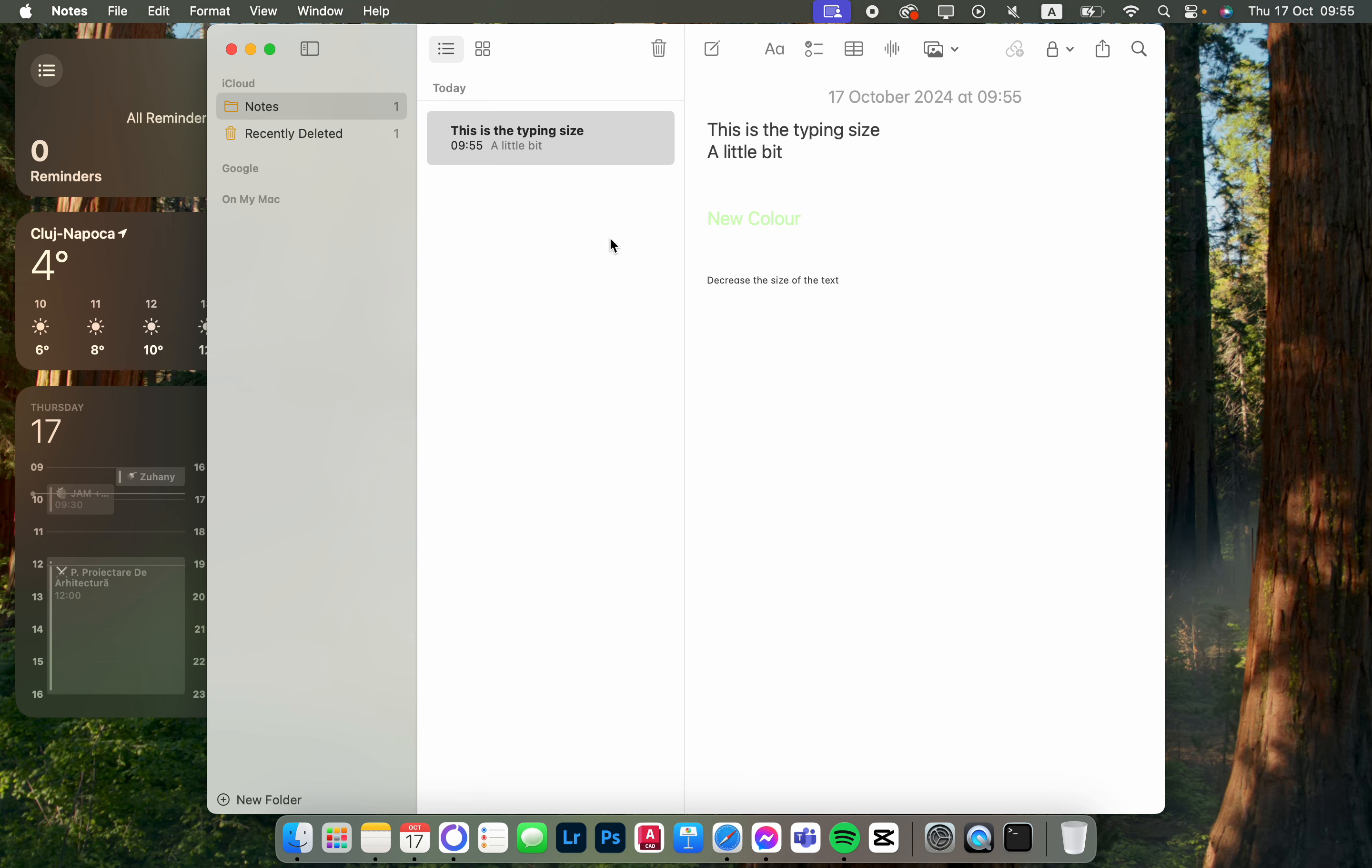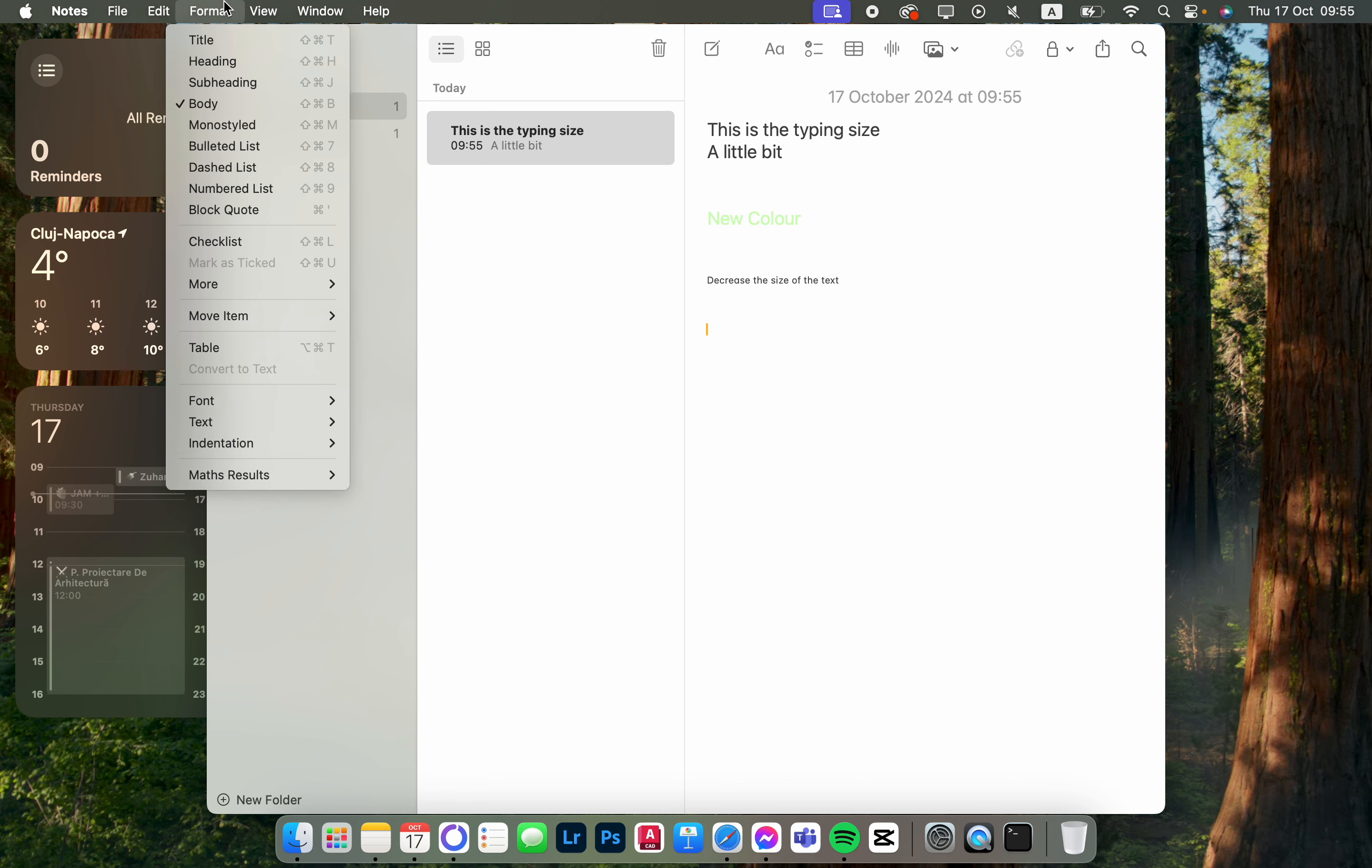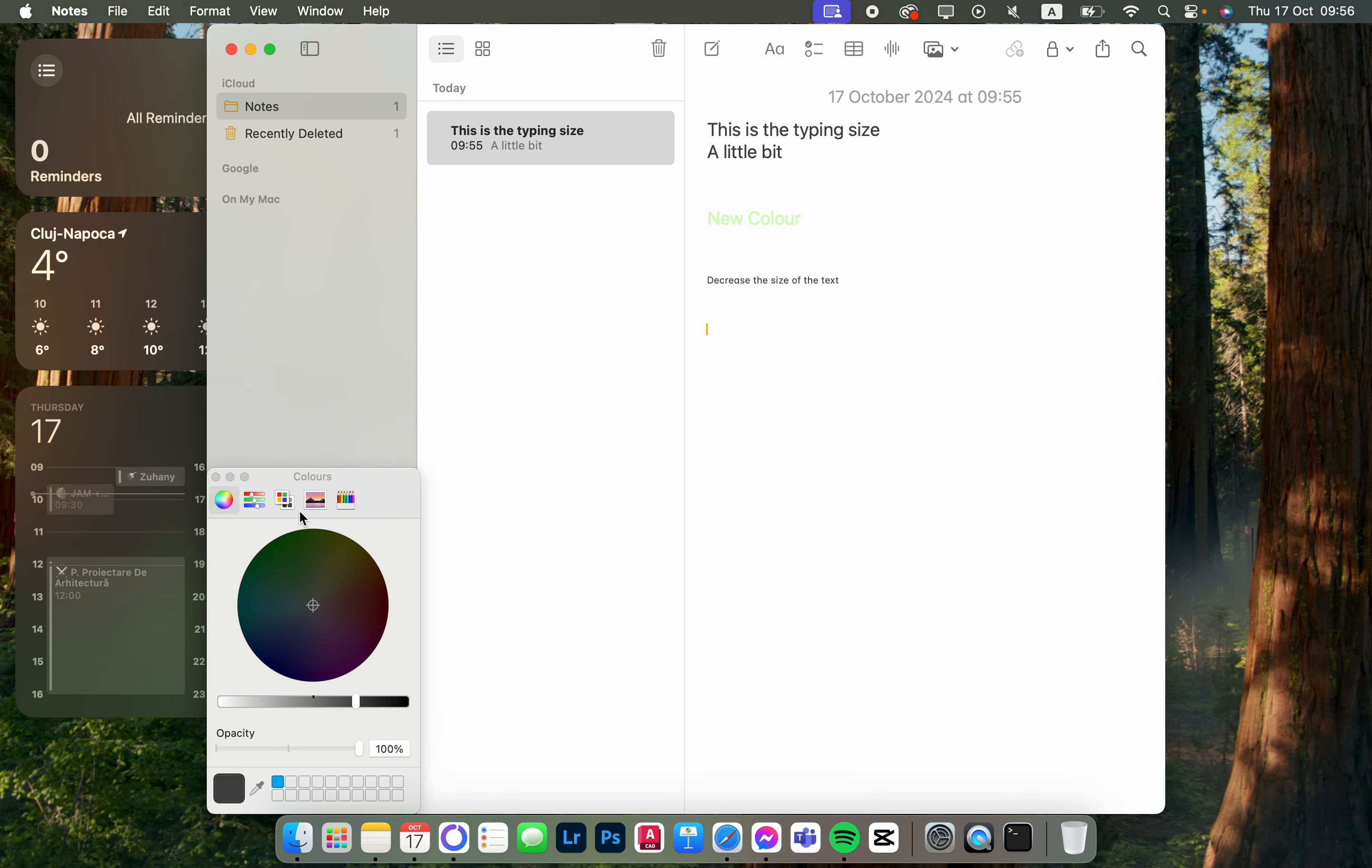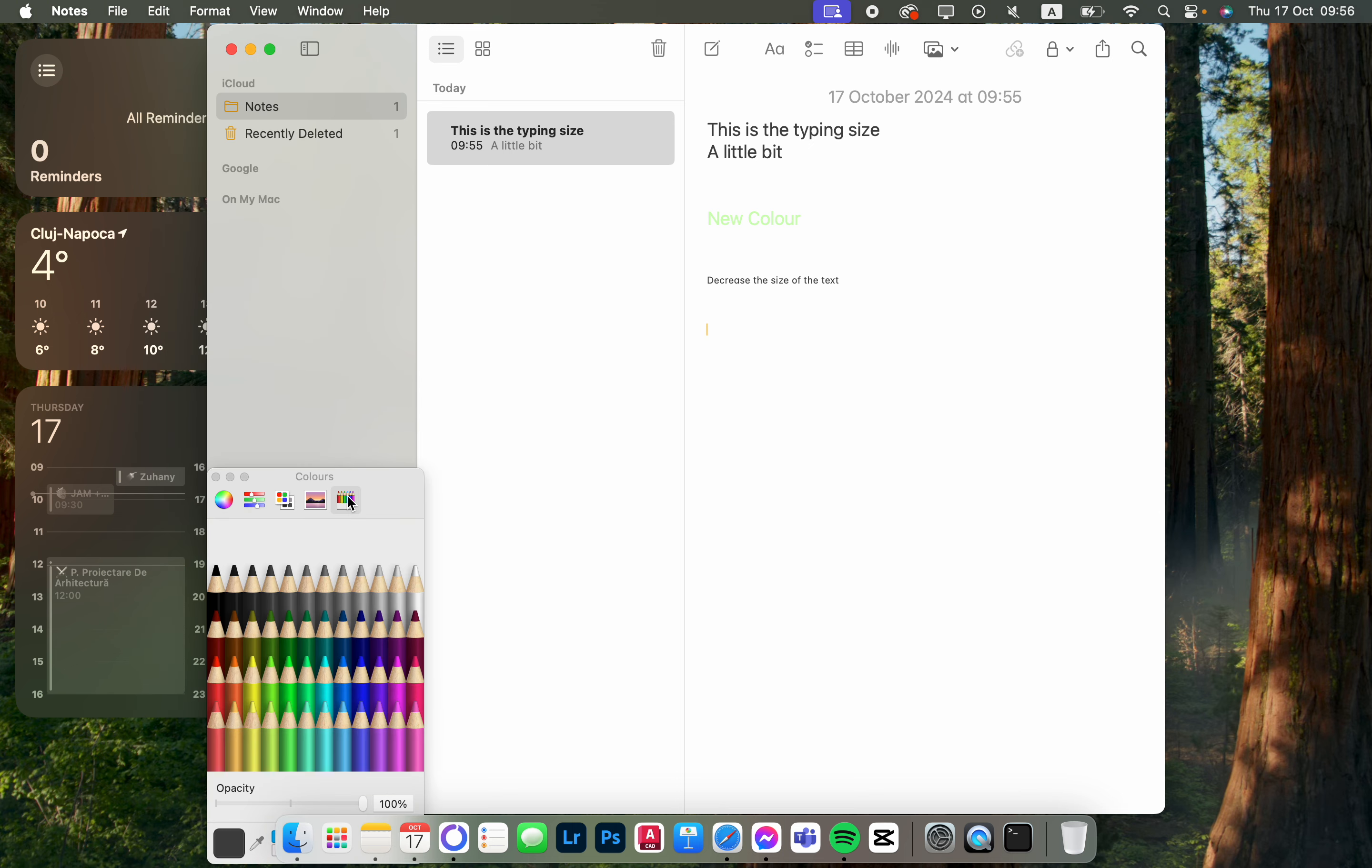To write in red, for example, we click on Format in the top row, hover over Font, and then click on Show Colors. Now we'll be able to select the color we want to write with.